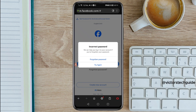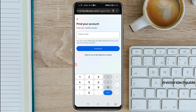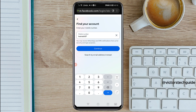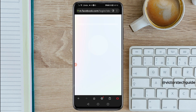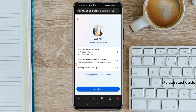It will show 'Incorrect password — we can help you log into your account if you've forgotten your password.' Tap on 'Forgotten password.' Then paste the username you copied into the field and tap continue. As you can see, your profile appears. Since you don't remember the password, tap on 'Try another way' then tap continue.